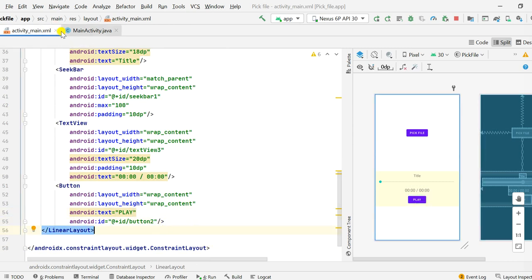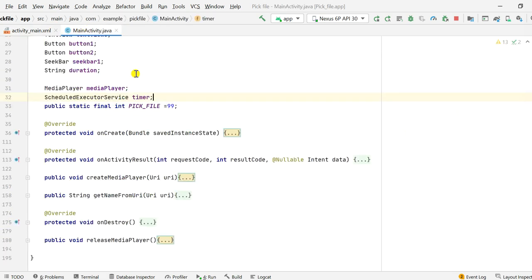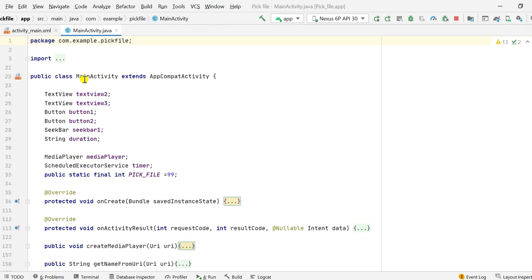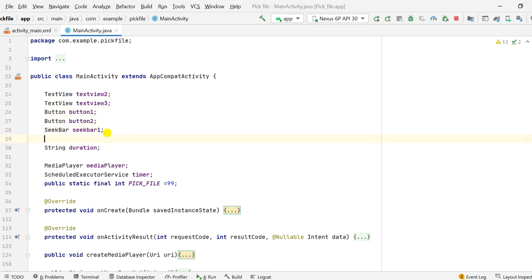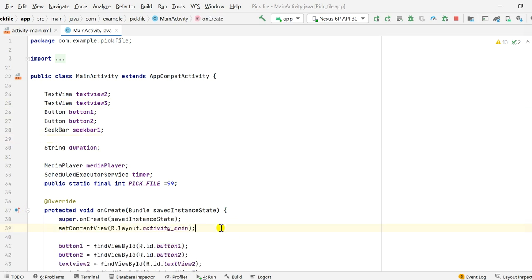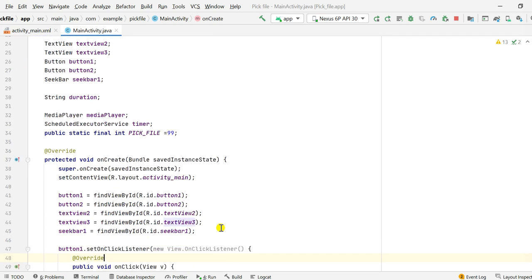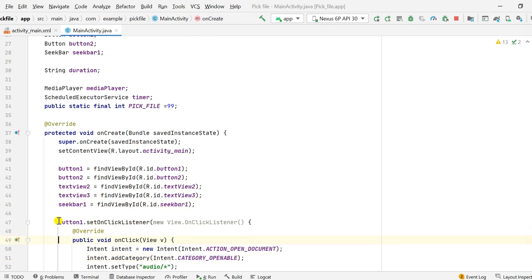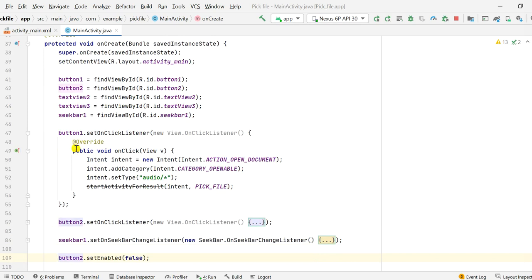That's all in activity_main.xml. In MainActivity.java, at the top I have declared all the views: text_view2, text_view3, button1, button2, and seek_bar1. In the onCreate method I set the content view, then defined all these views using their IDs, and then set up an onClickListener for button1.